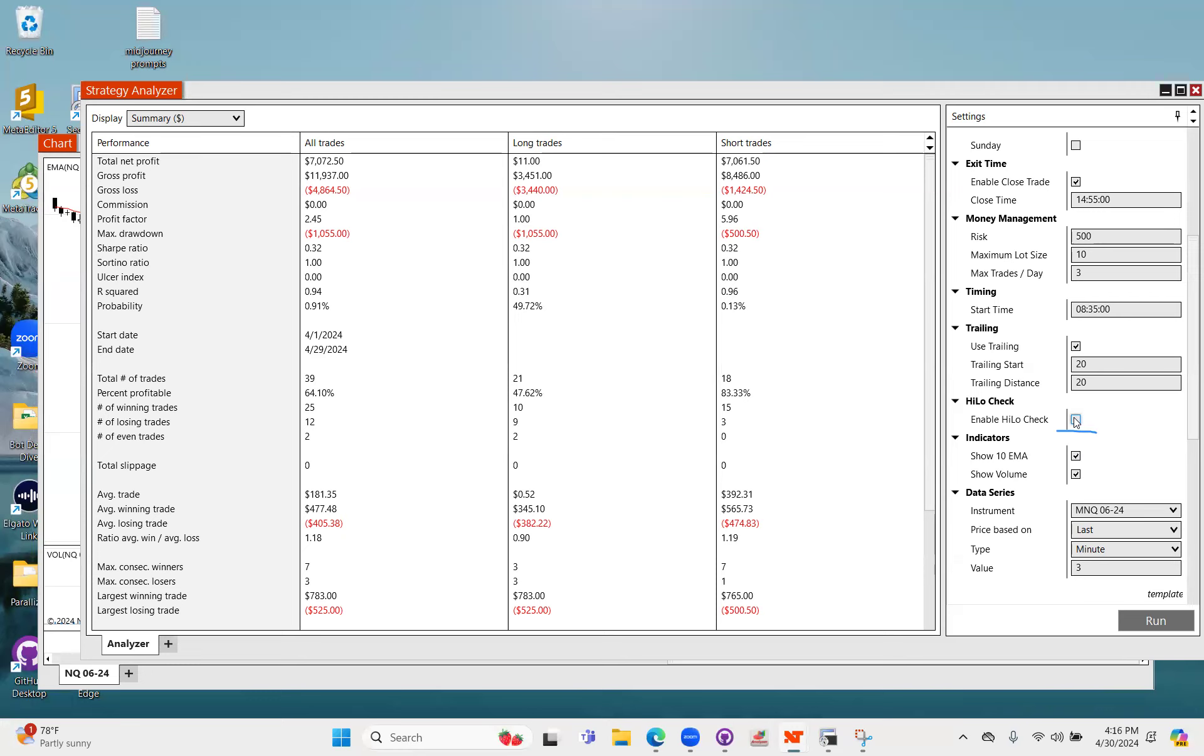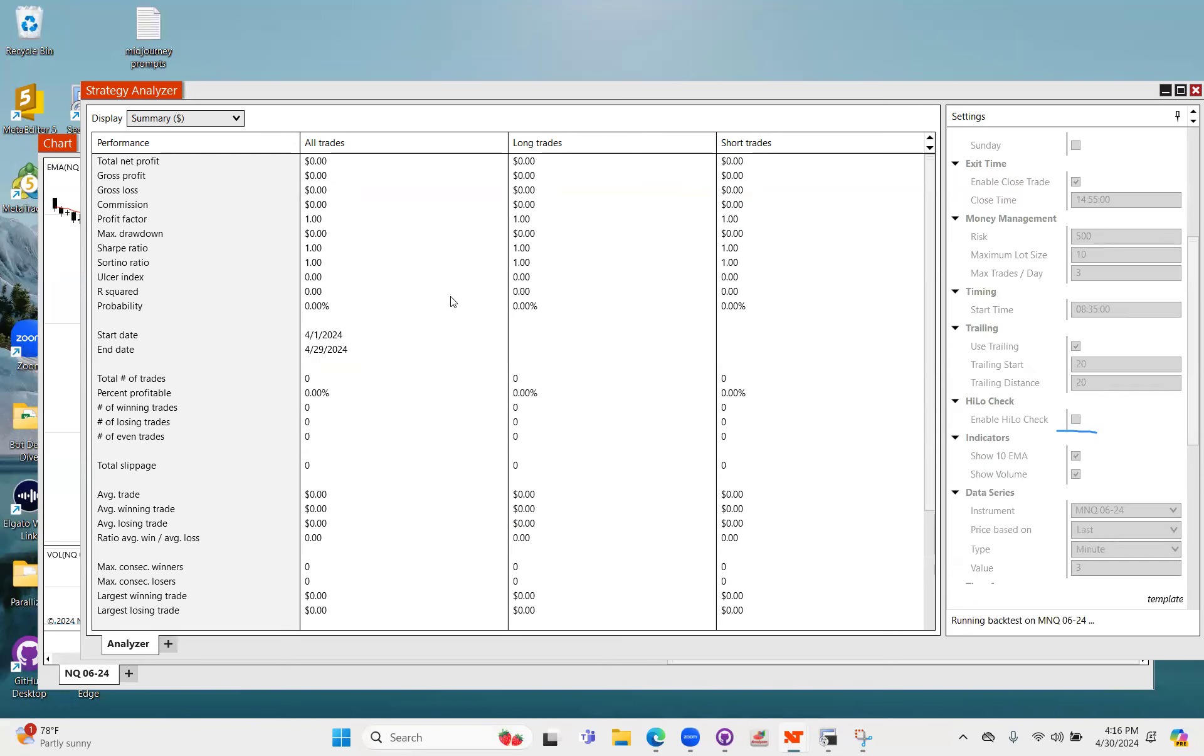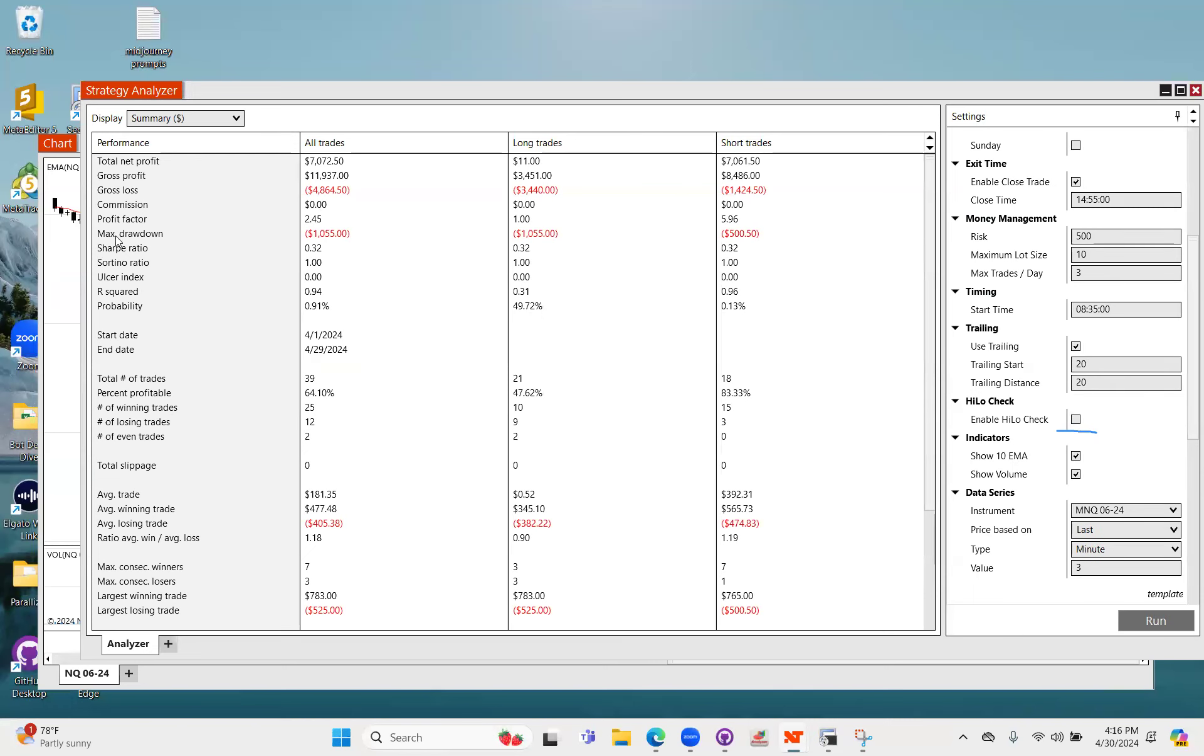That will certainly reduce the number of trades that you're able to take significantly if you have that checked. That's what that does. And then of course these two checks throw indicators on the chart when you look at this.